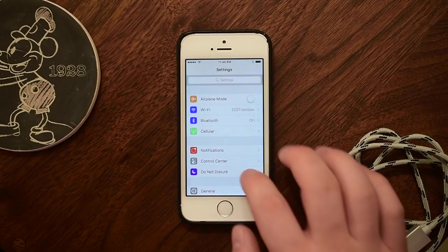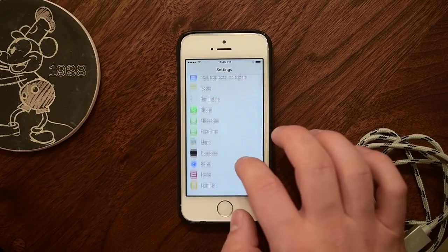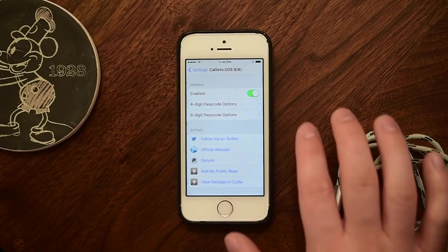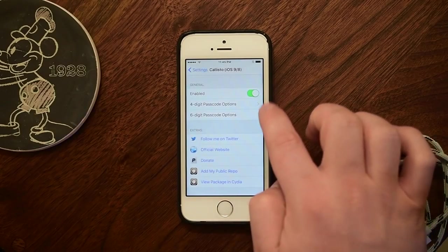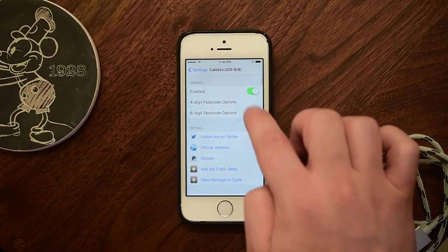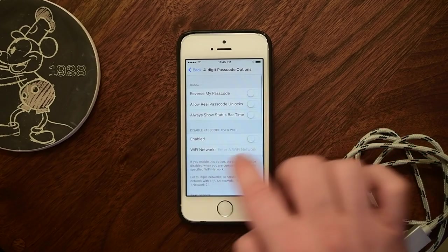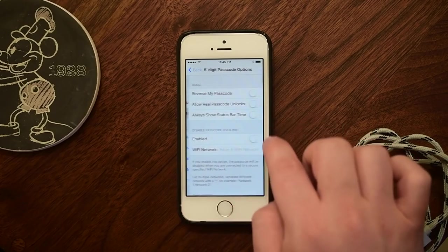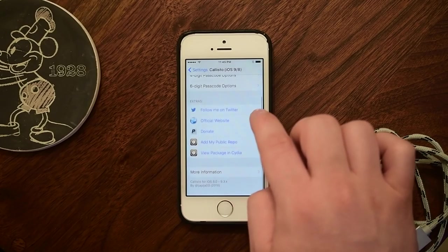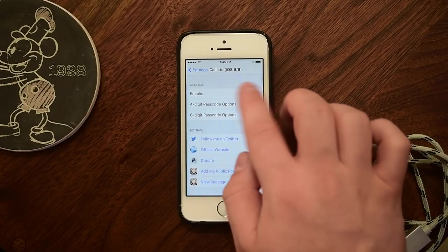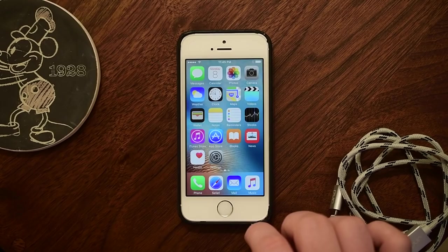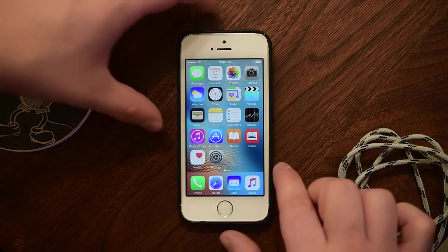Like many of the tweaks or apps on this list, we have reviewed them in the past, and it's no different with Callisto. Callisto is a pretty cool tweak that allows you to use the current time as your passcode, and it even works specifically with six-digit passcodes. There are a lot of different rules and shortcuts that you can create with this — it's a really simple way to not have to worry about people seeing your passcode, because essentially it changes all the time.